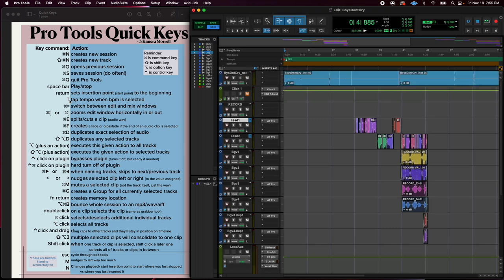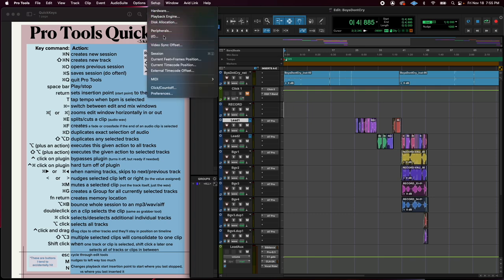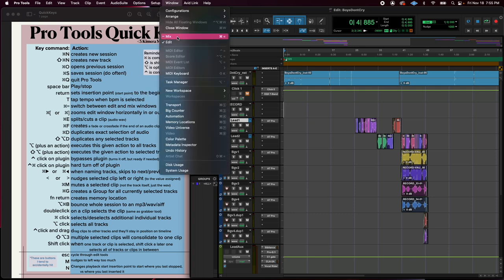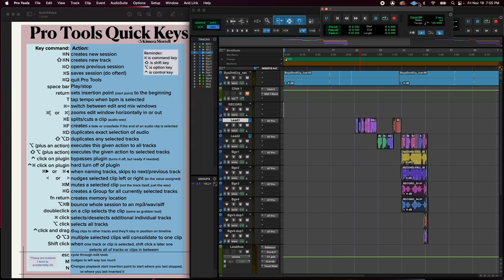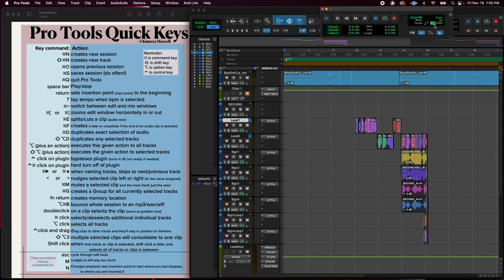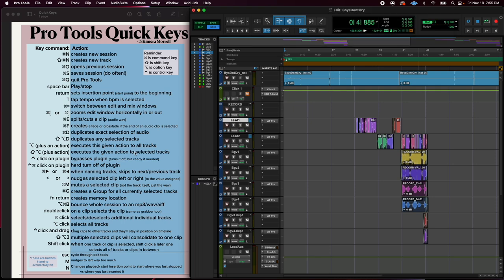T is your tap tempo. I'm just going to open up my transport and show you one more time. You'd have to click on the beats per minute right there so it's highlighted. I'm tapping with the T, the letter T, to check my tempo.